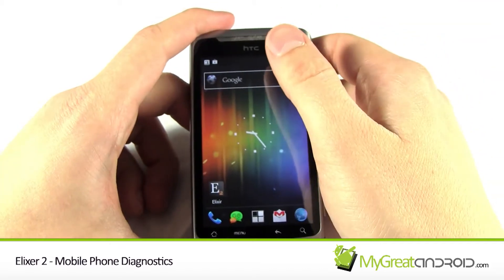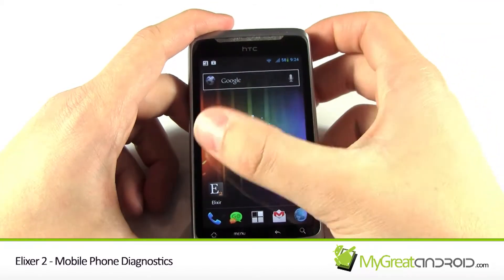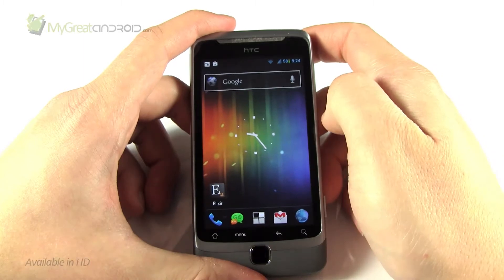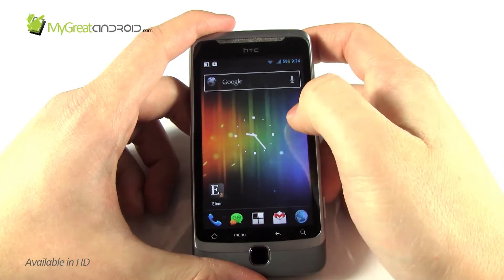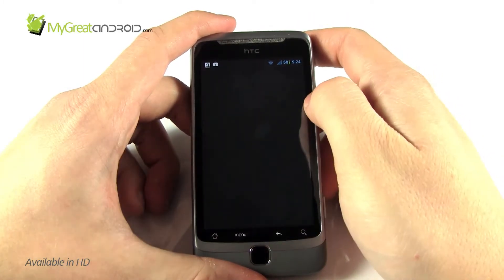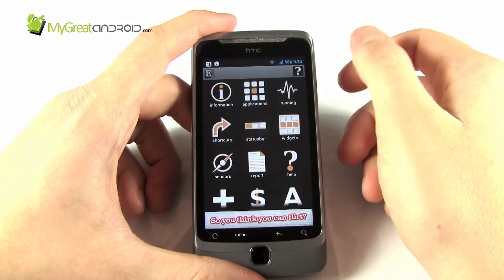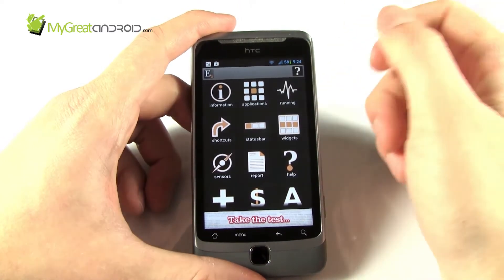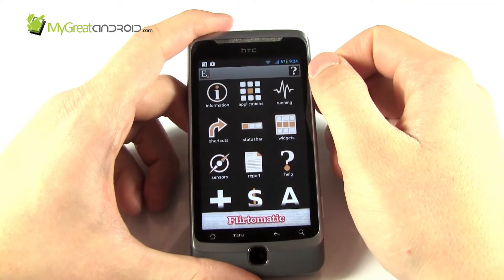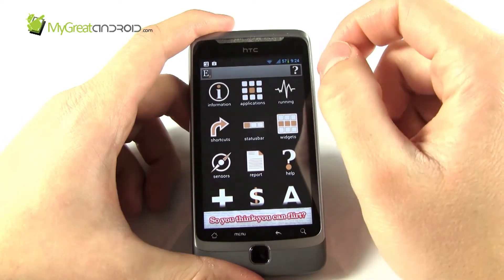Hi guys, Daz here, and if there was ever an app that I loved, it's an app called Elixir 2 and I'm going to show you it now. It's just awesome if you're a geek and you've got one of these fancy phones and you just really want to see under the surface and just see what the phone is actually registering all the time. So I'll get straight into it.